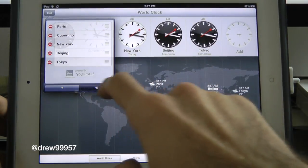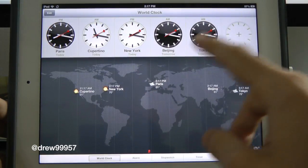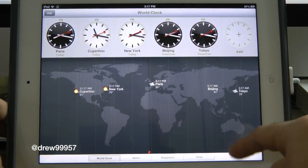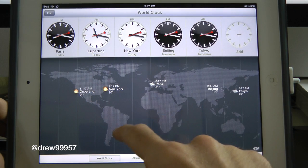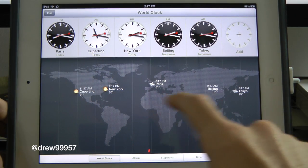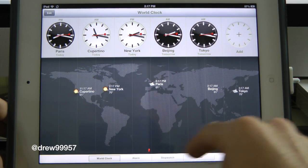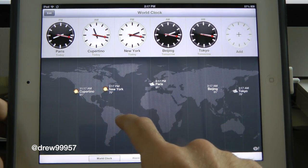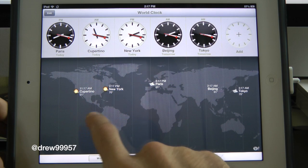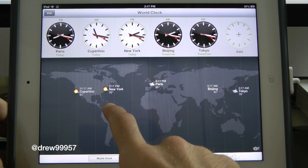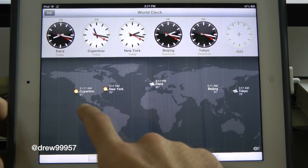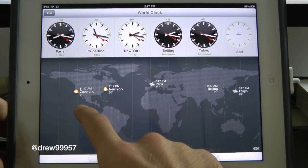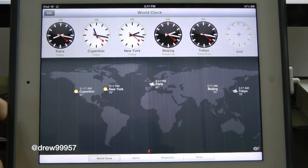There they go, they actually moved. Down at the bottom you have the New York standard time and all that information. It actually tells you the weather, which is really cool — right now in New York it's 70 degrees, Cupertino 61. It's really awesome that it shows weather inside the Clock application.